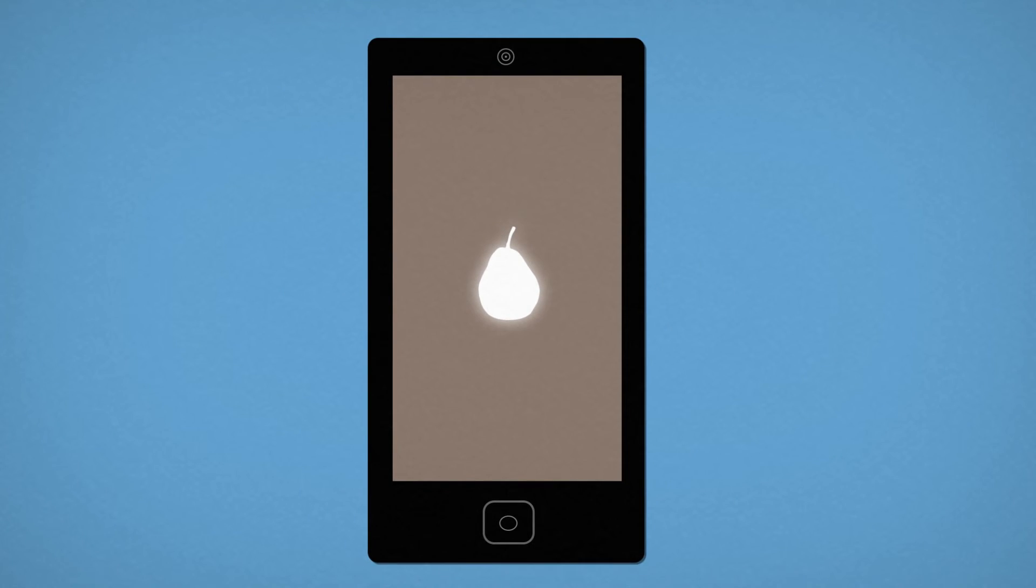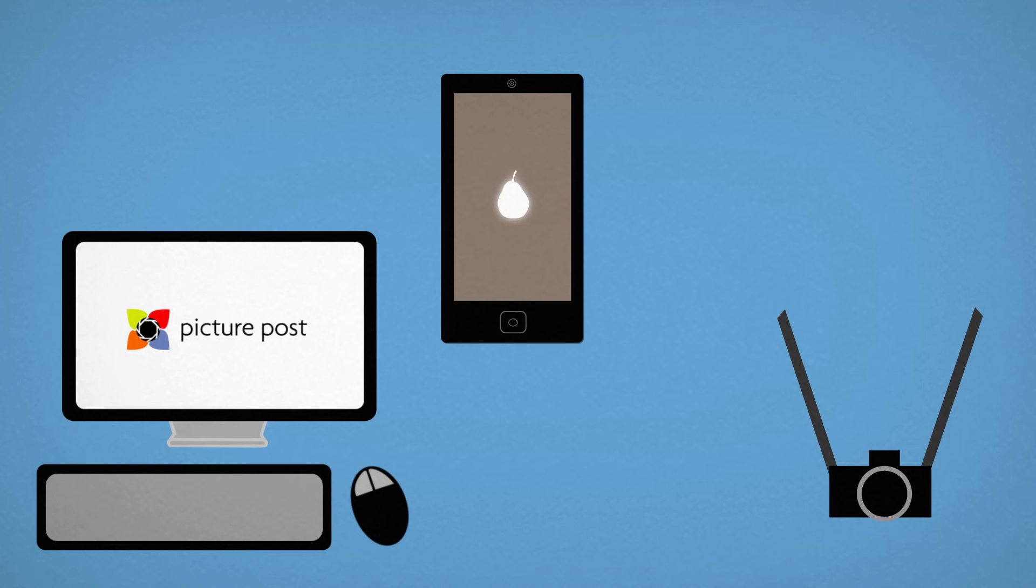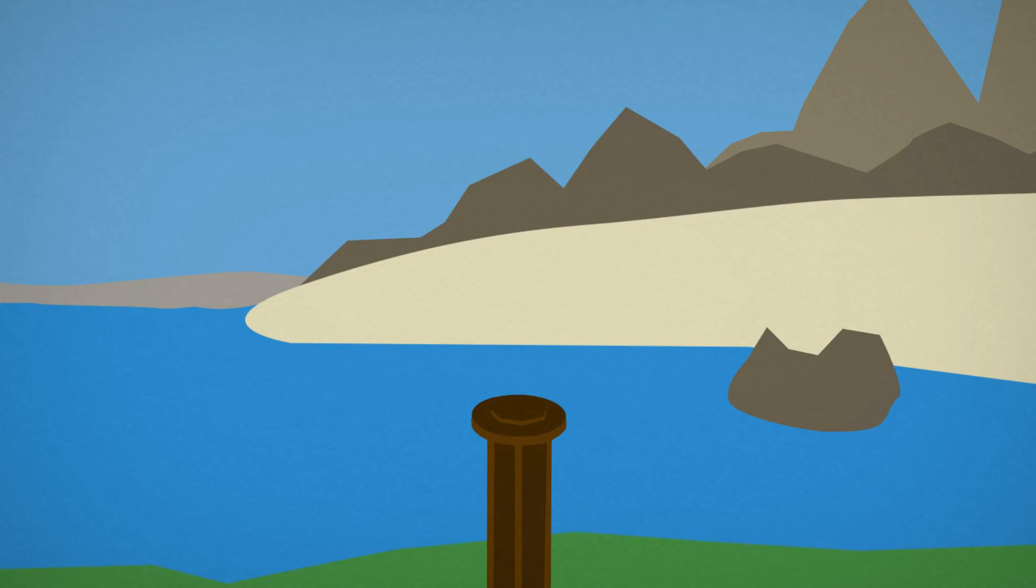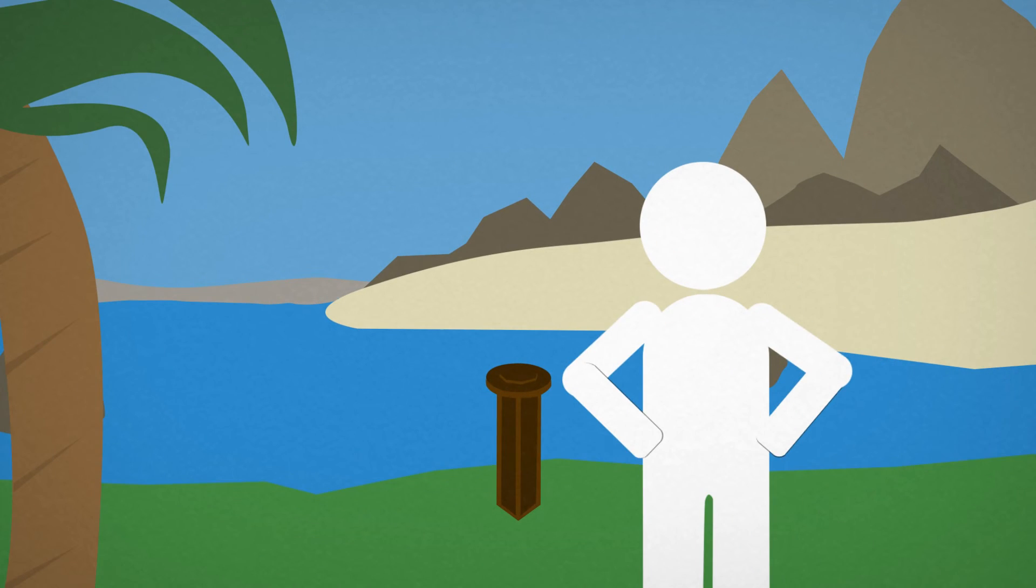All you need to become part of PicturePost is a smartphone or a camera and a computer. Then find a PicturePost location or become your own Postmaster.